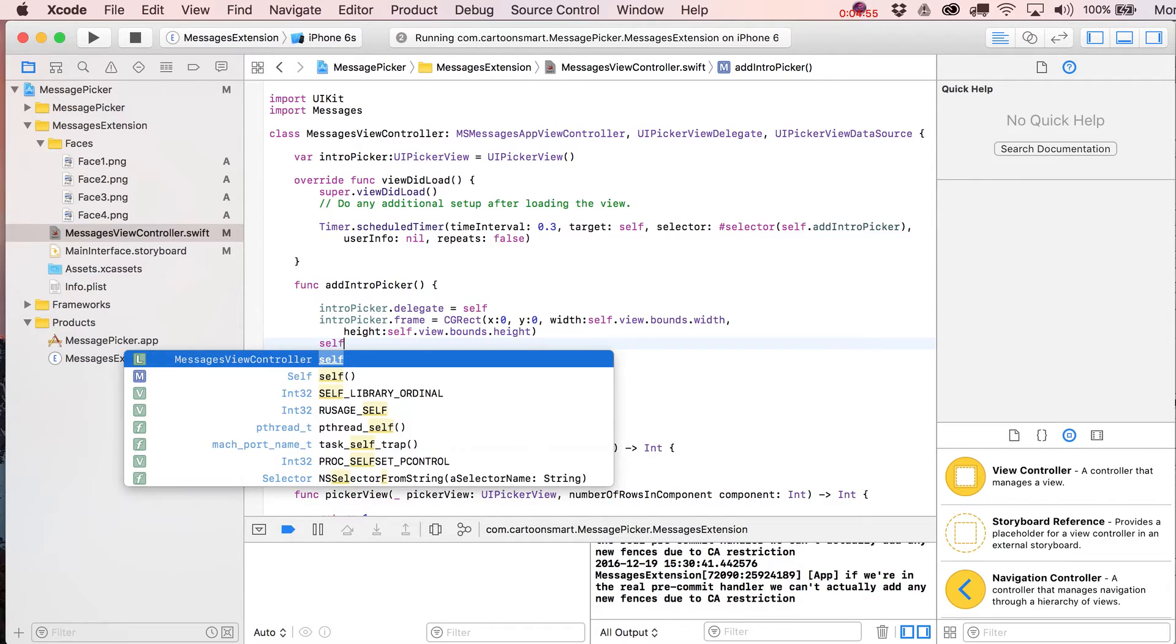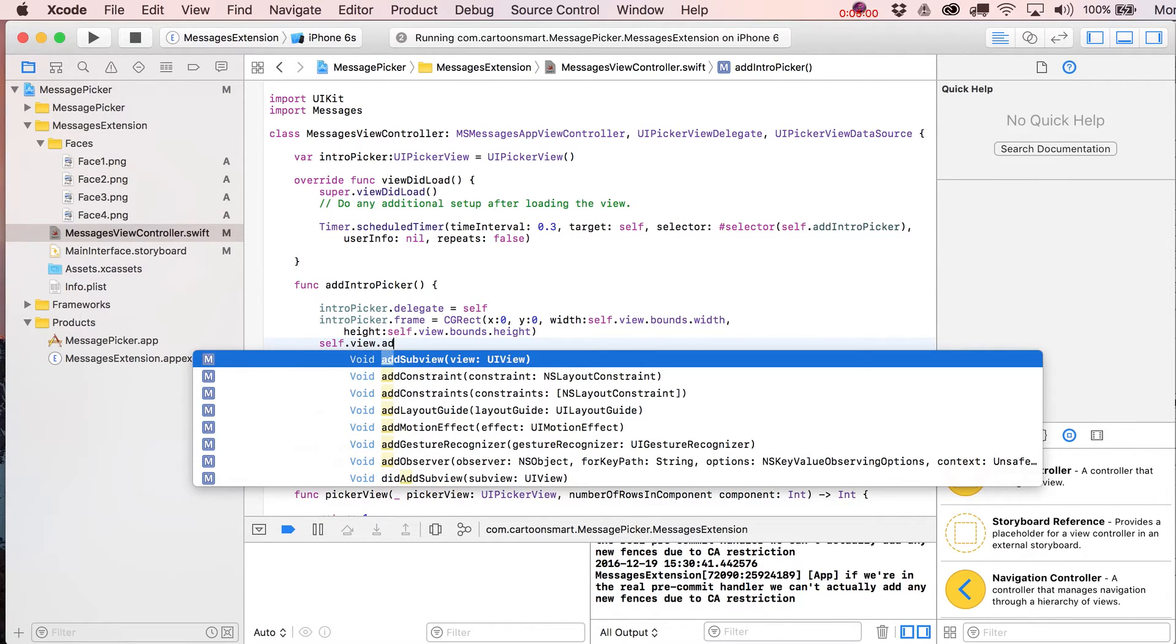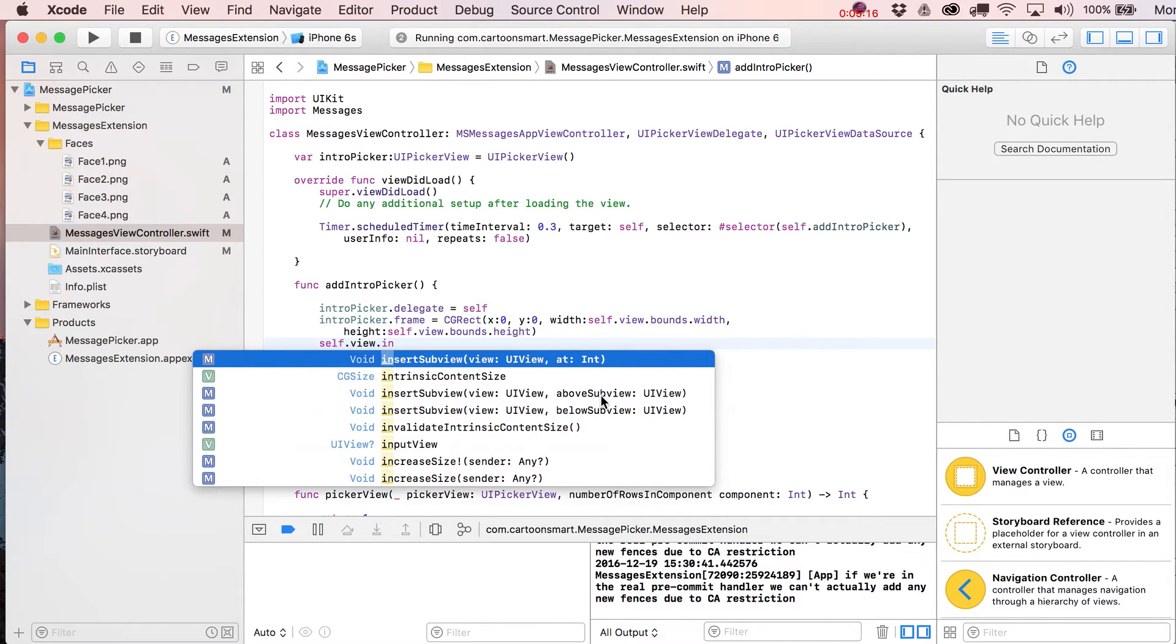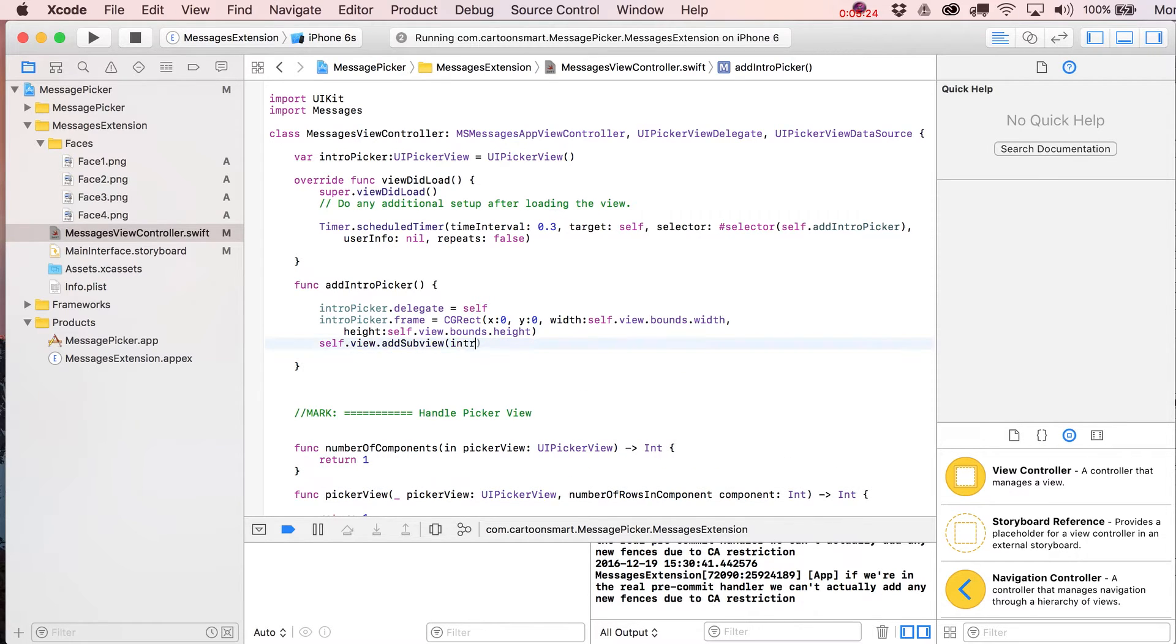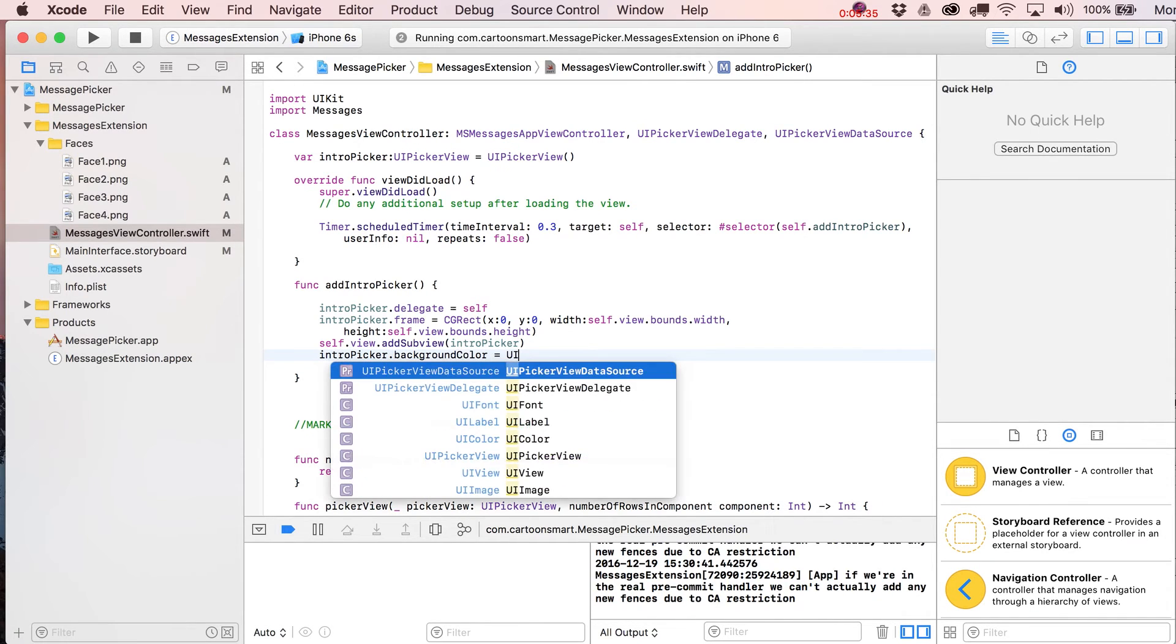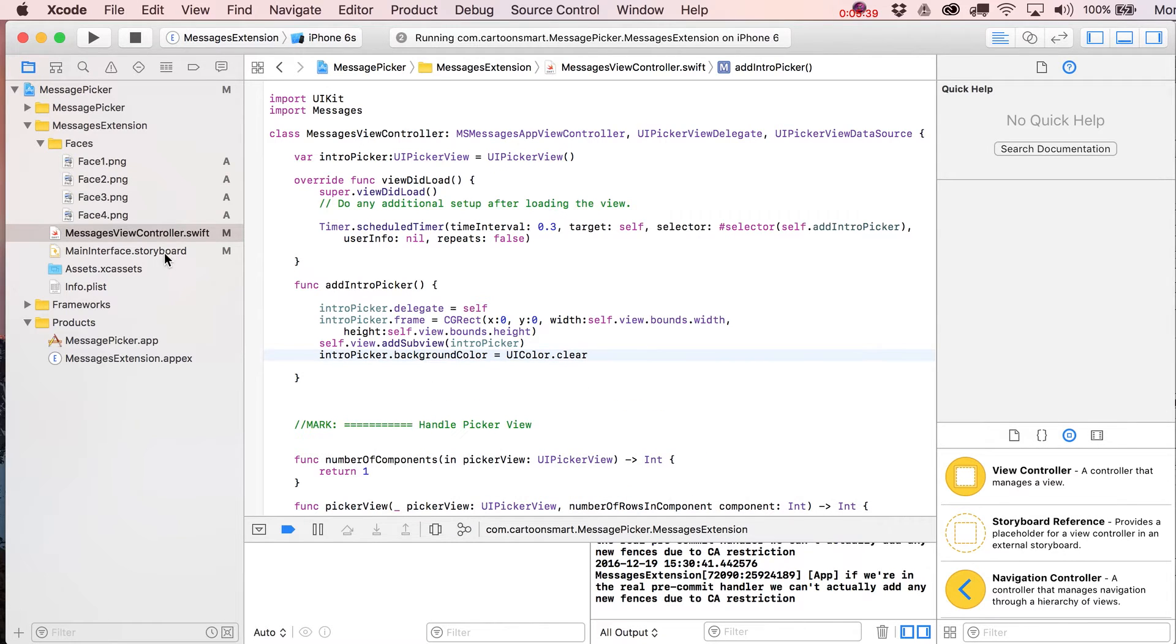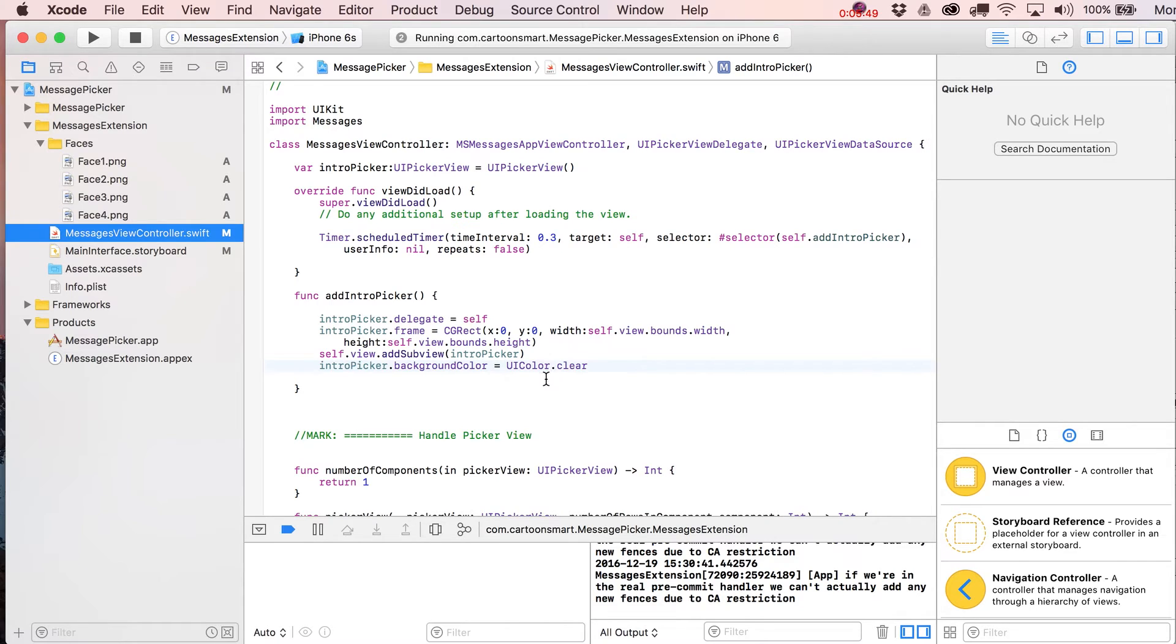Then we need to actually add this to the scene. We're going to write here self.view. You could go with insertSubview and put in here introPicker at an index value to put it above or below certain things, or you could actually specify those other views with aboveSubview or belowSubview if you knew exactly where it was supposed to be. But we'll just go with addSubview because it's the only thing on our scene right now. introPicker. Then we're going to put in here introPicker.backgroundColor is going to equal UIColor.clear. One other thing you should do is if you haven't already done it in your main.mainInterface.storyboard, it says hello world over here, just go ahead and delete that. You now should be ready to run this.